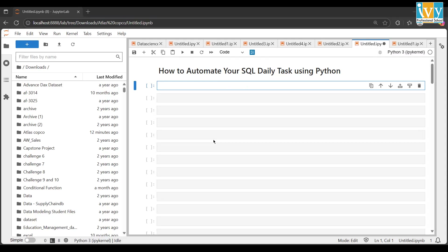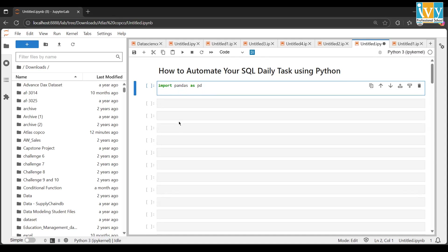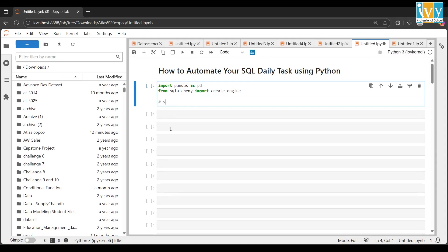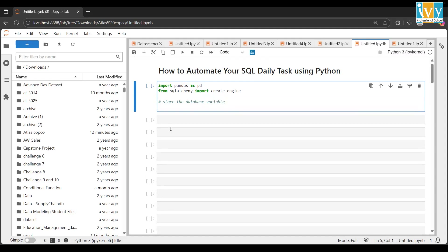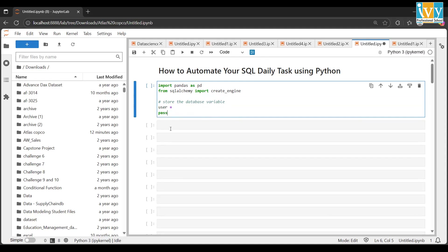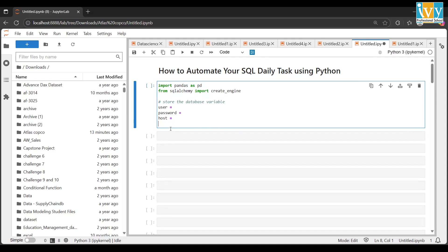Let's jump to the code. First, write: import pandas as pd. Then: from sqlalchemy import create_engine. Now I'll store the database connection variables — a user variable, a password variable, a host variable, and then the database that I want to connect.